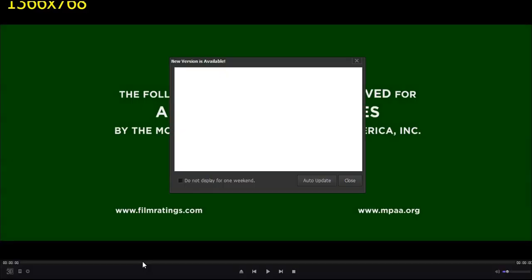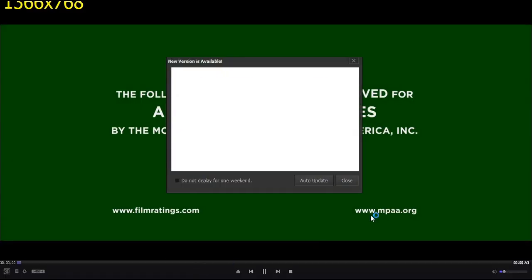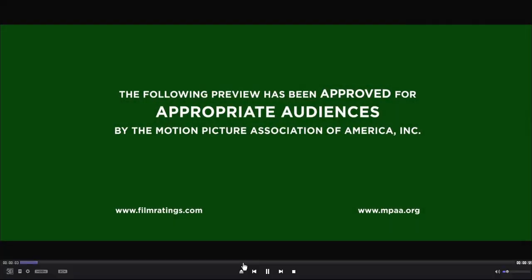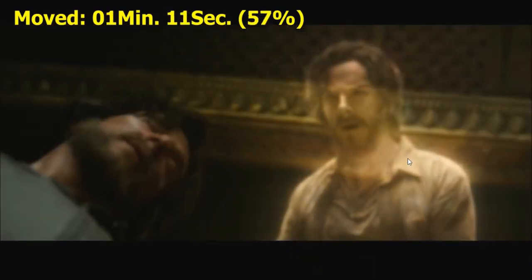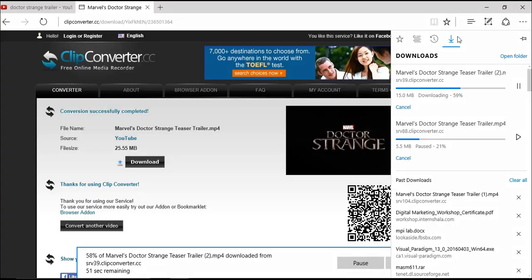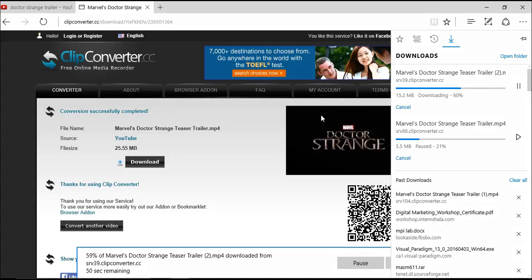You can see that the download has been successfully completed.